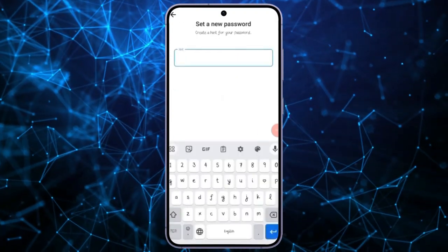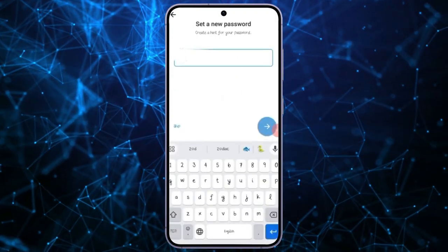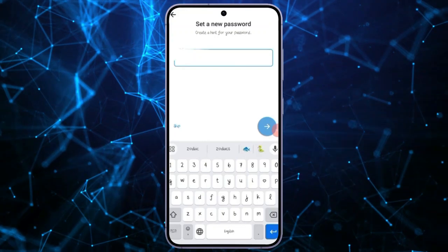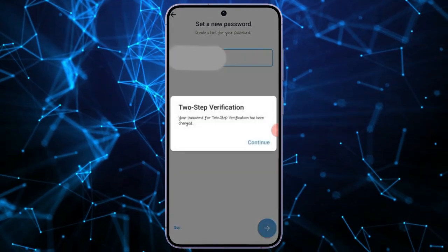Optionally, you can provide a hint for your password to aid in remembering it in the future. You can also choose to skip this step.